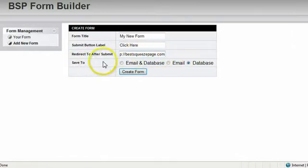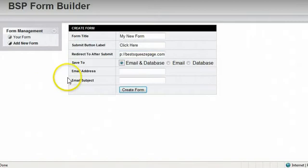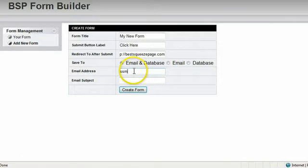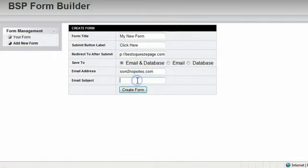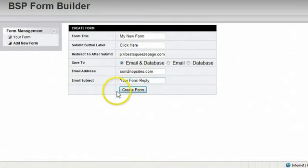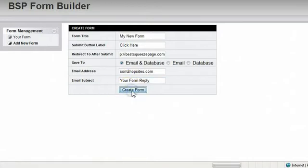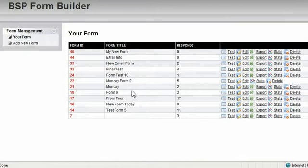Then save to. This is going to save the information that's gathered. You can have an email to you. You can have it stored in a database or both. Put your email address on here. And then email subject. That'll be in the subject. This is your form reply. So you know it's a reply from your form. And then just click create form. That's it. Now all we have to do is set up the form.